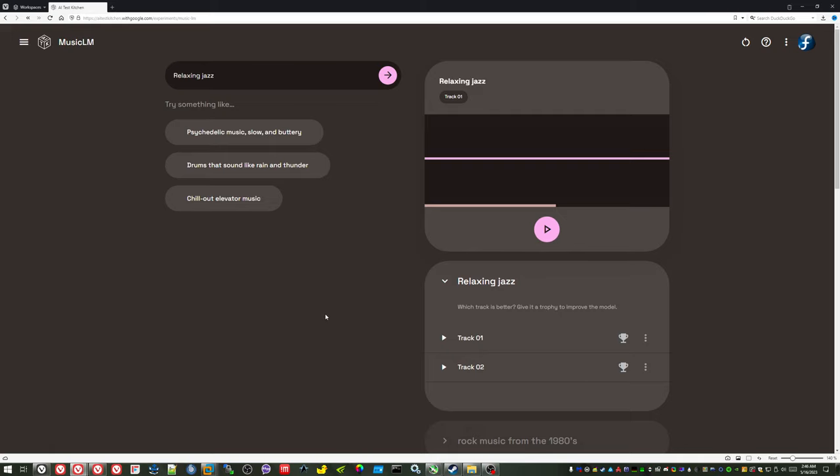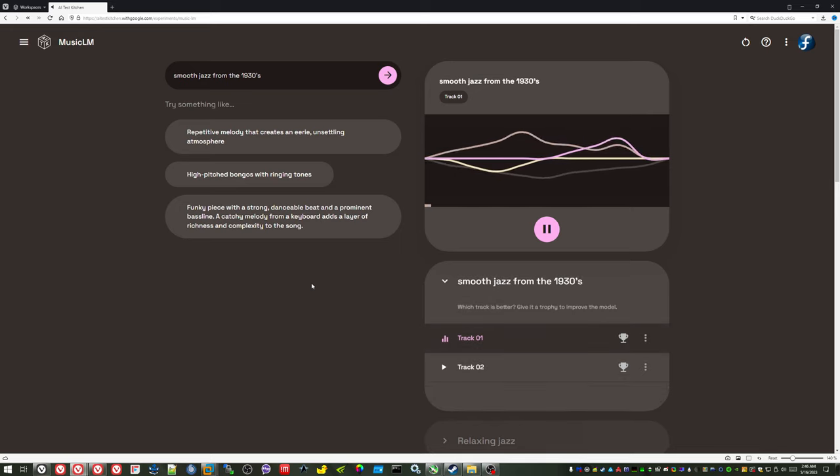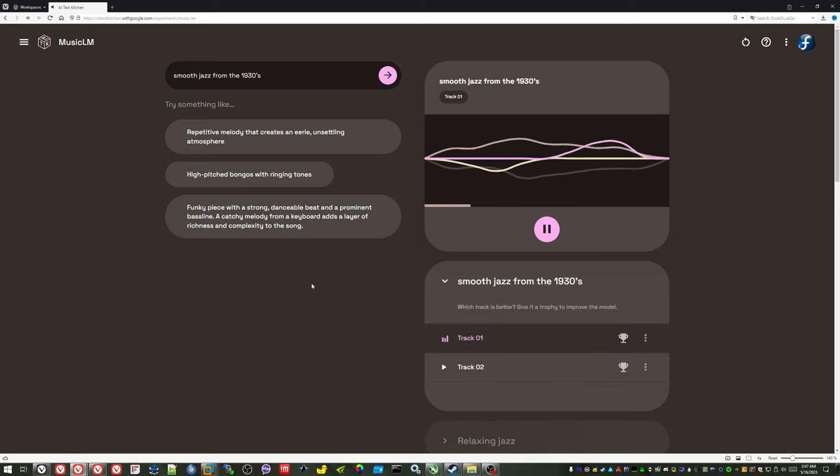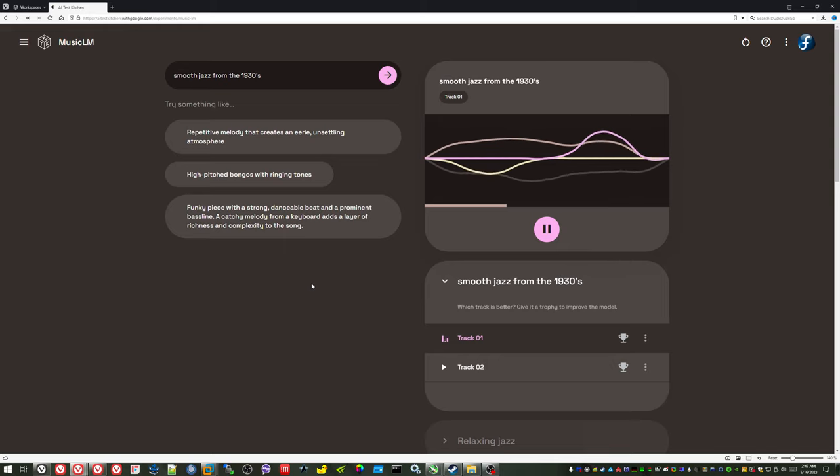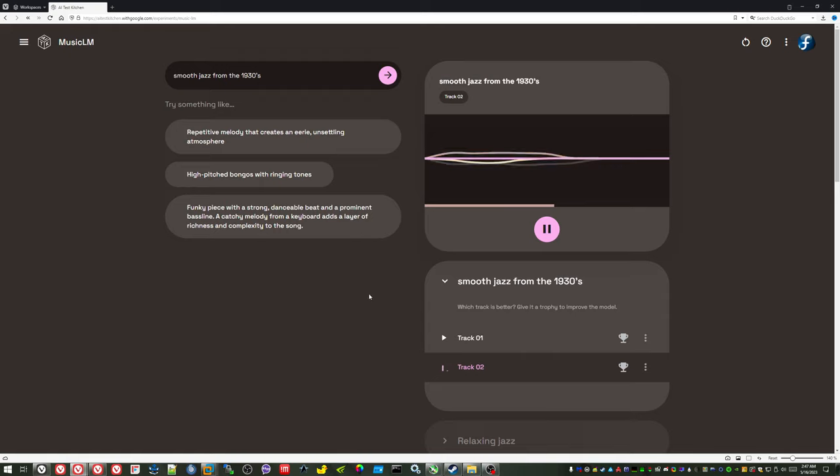Obviously, Google still needs to do some work on this, because it seems like any prompt that isn't one of their suggestions just doesn't work out well. Or maybe it's just that the thing can't do rock and roll, so let's try some smooth jazz from the 1930s. I don't know if it does eras or dates well. That's actually not bad. So I guess it does jazz better than rock and roll.